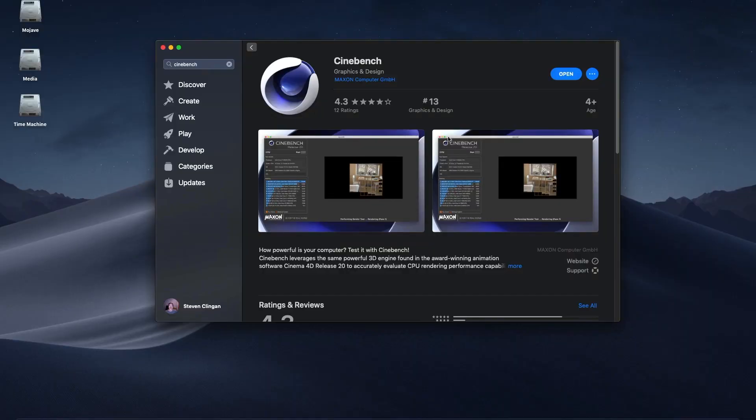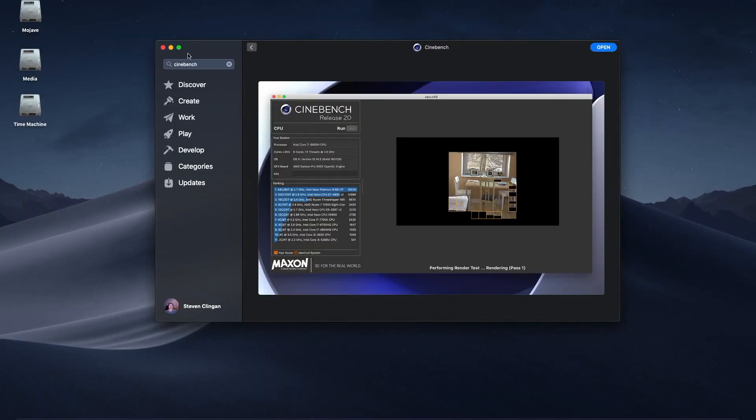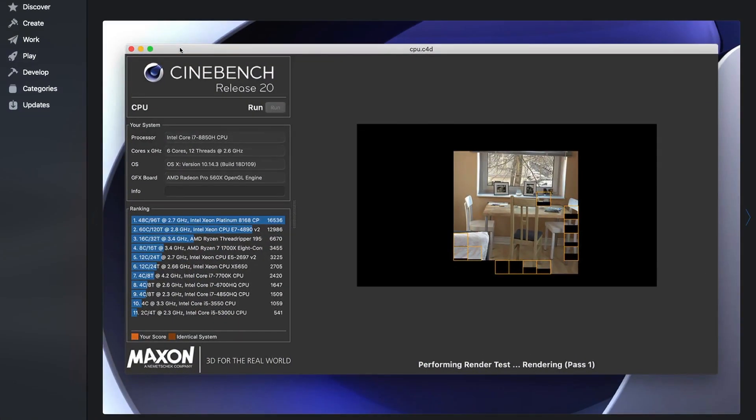Another change is that you can no longer download the standalone Cinebench application. You now have to go through the Windows or Mac App Store to download it. For the most part, this is actually more convenient, since any new updates simply roll into my regular automatic updating scheme on macOS or Windows.